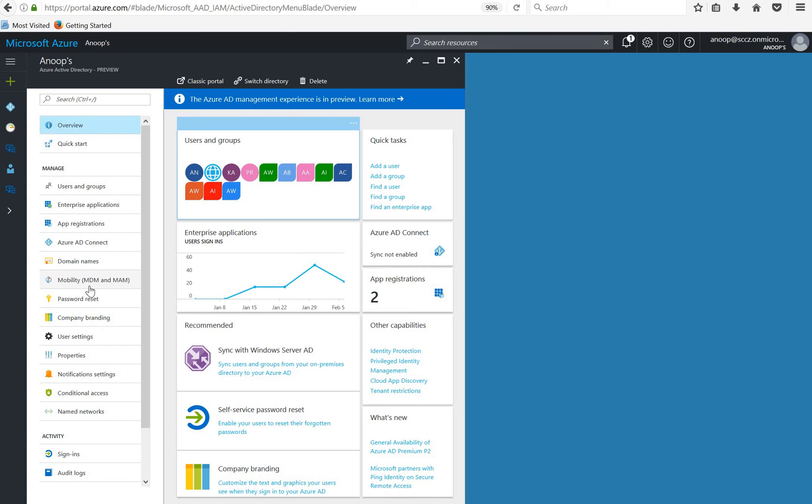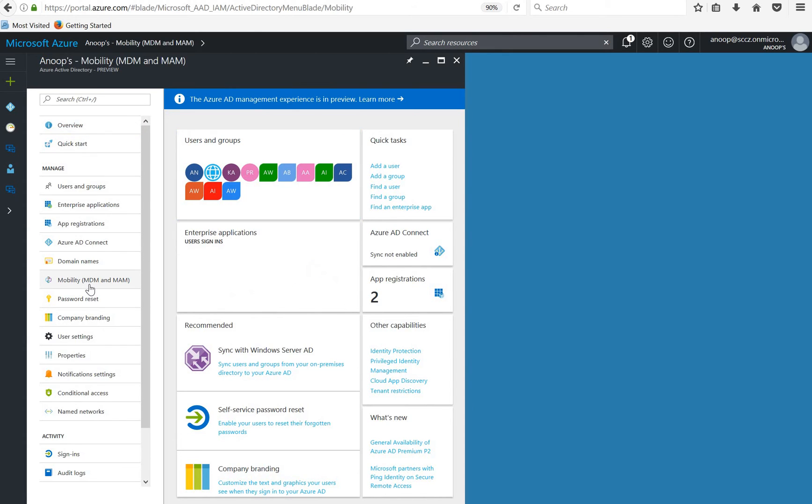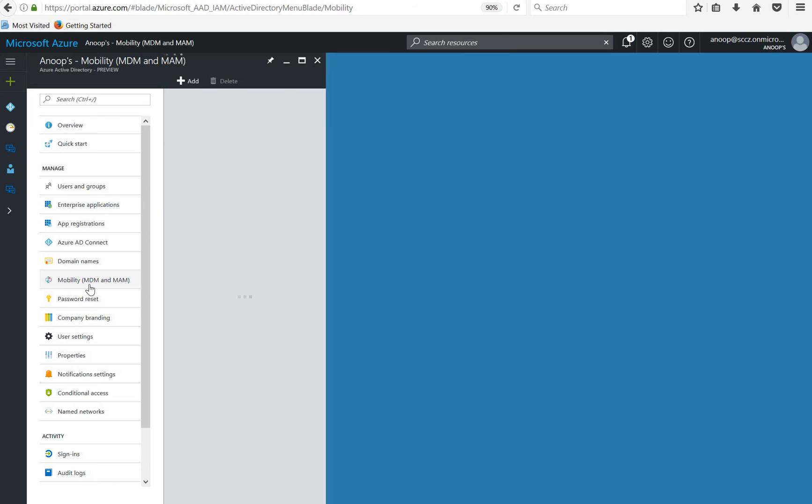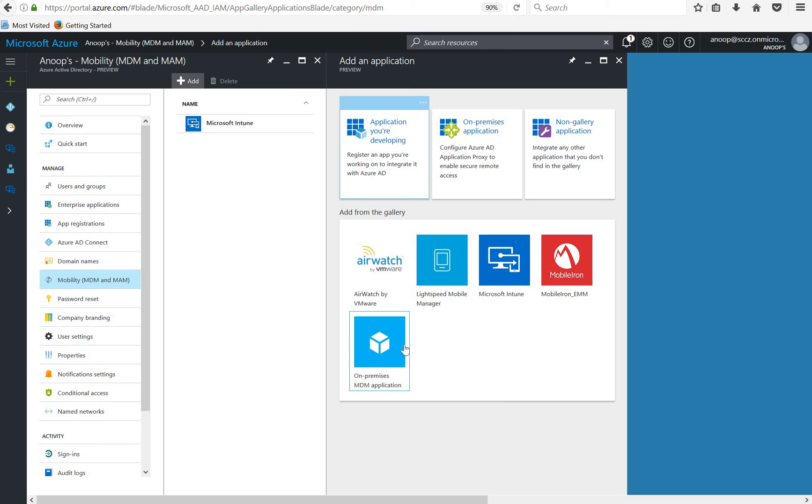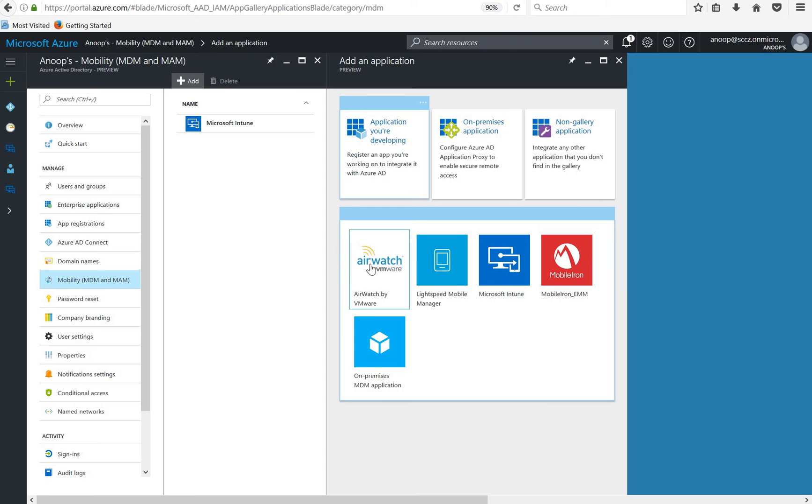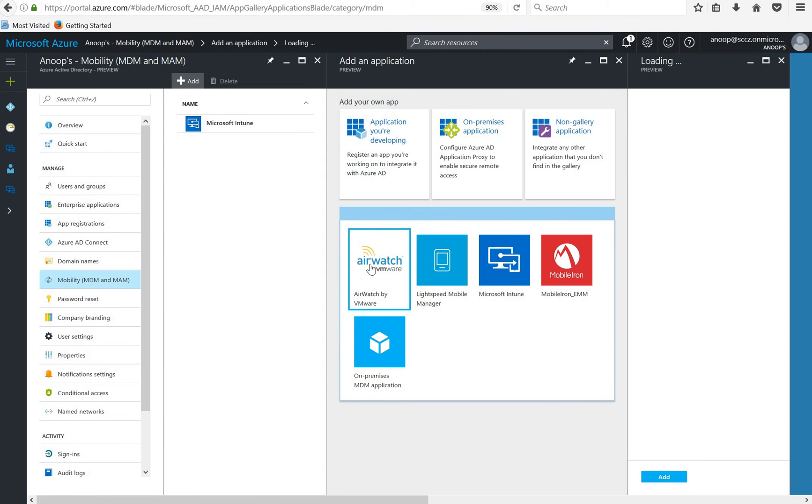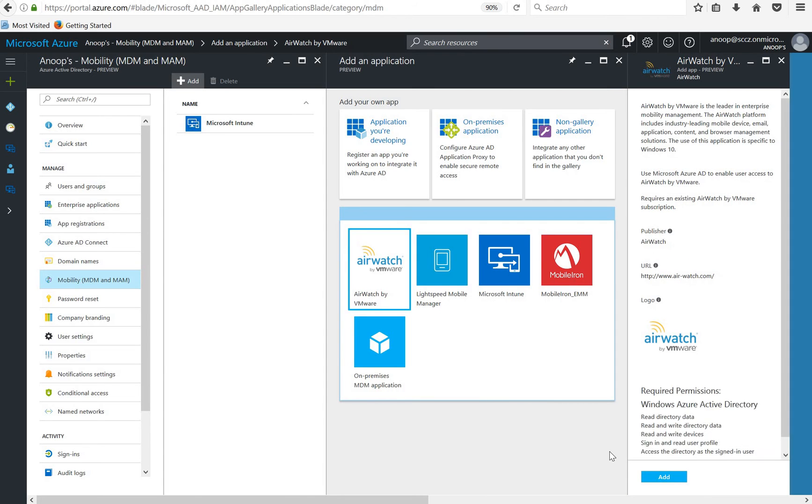Before going into Microsoft Intune, if you want to integrate any other third party MDM tools to Azure Active Directory, here is the place to do that. For example if you want to integrate AirWatch or MobileIron, this is the place to integrate Azure Active Directory with AirWatch. If I click on AirWatch over here and just say add, it is adding the application for the integration.